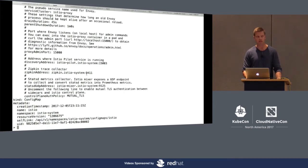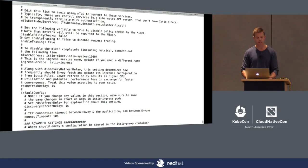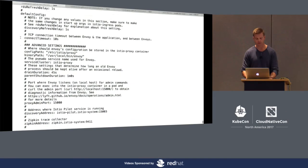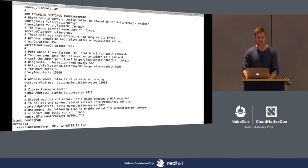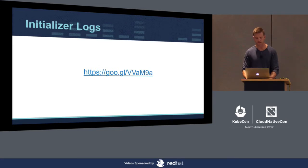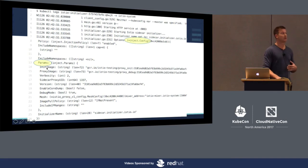This is the mesh-wide configuration. Do we want to enable mutual TLS? There's a mutual TLS option for the control plane and also for the data plane so that proxies use TLS as they communicate with one another. Do I want to enable tracing? It provides things like how to reach a discovery address, the address for Zipkin if using distributed tracing, and so on. This tells the initializer the init and proxy image to use when initializing these proxies.